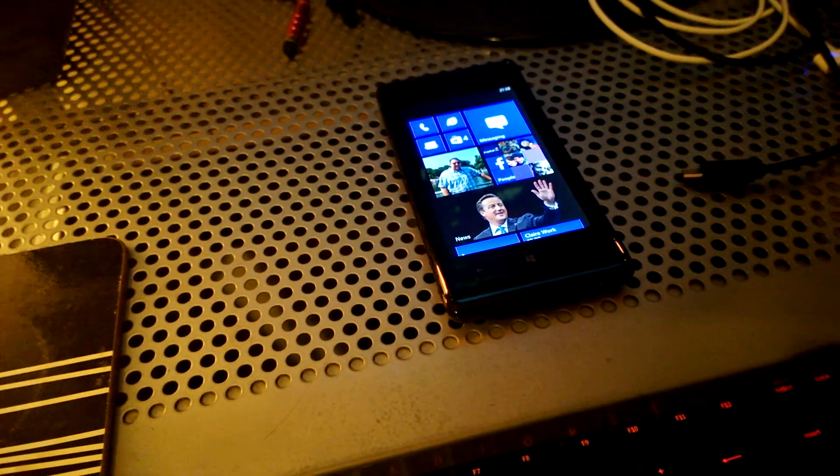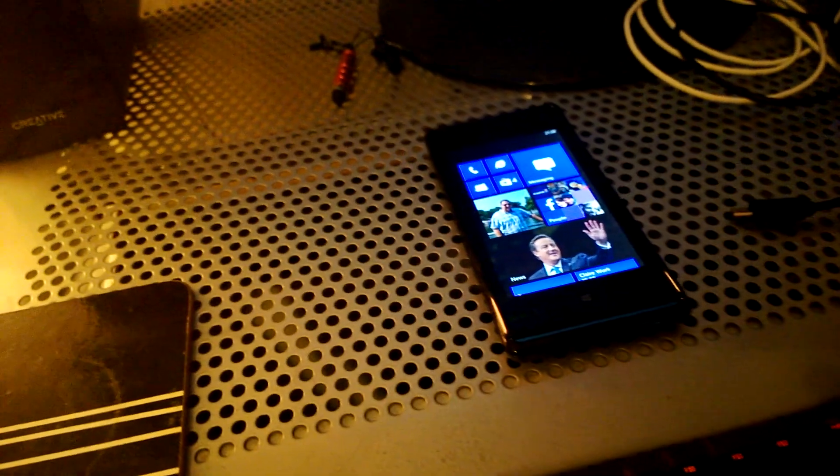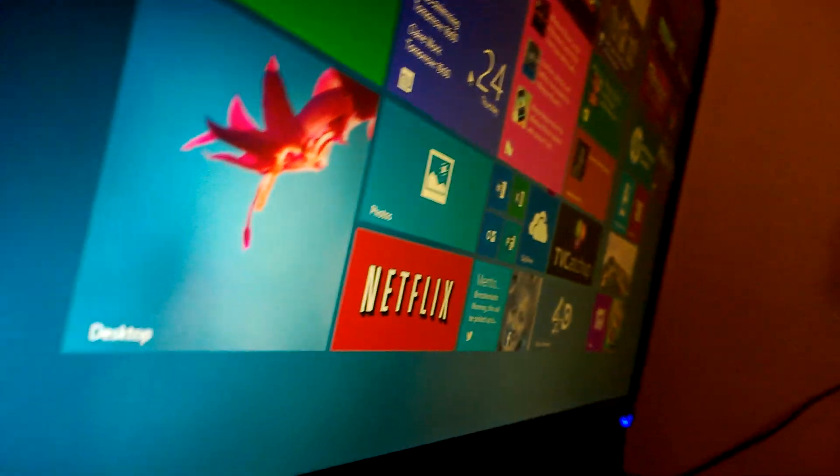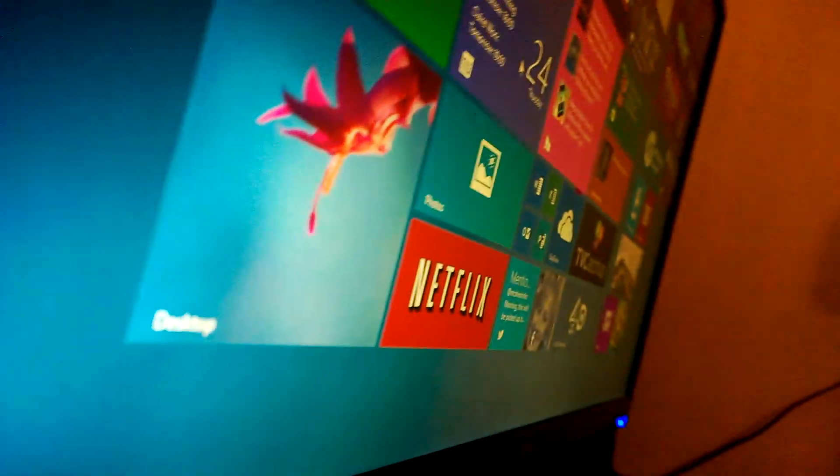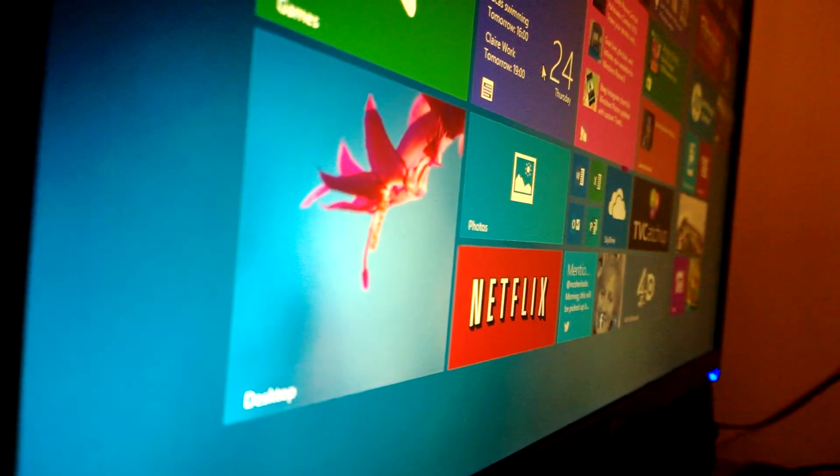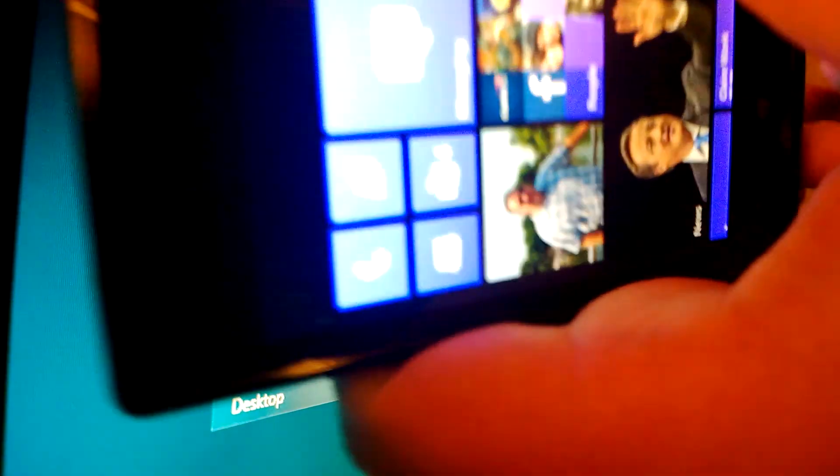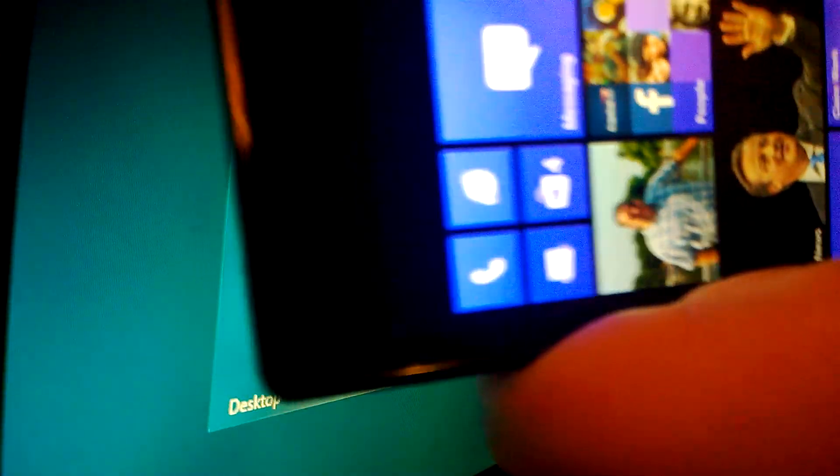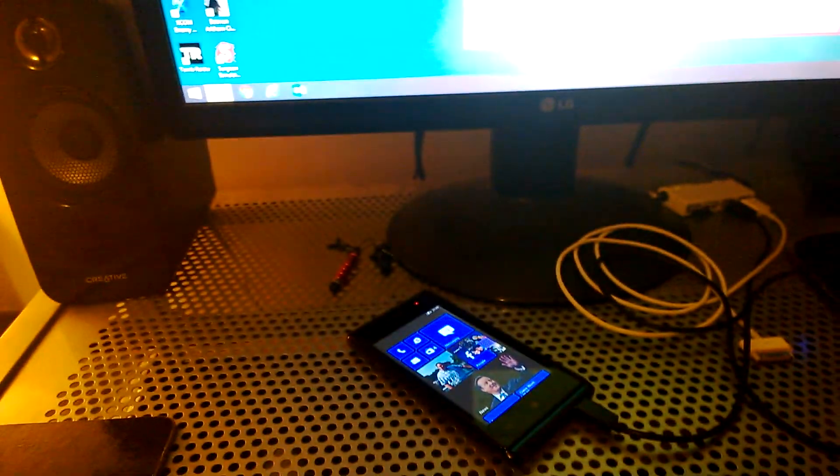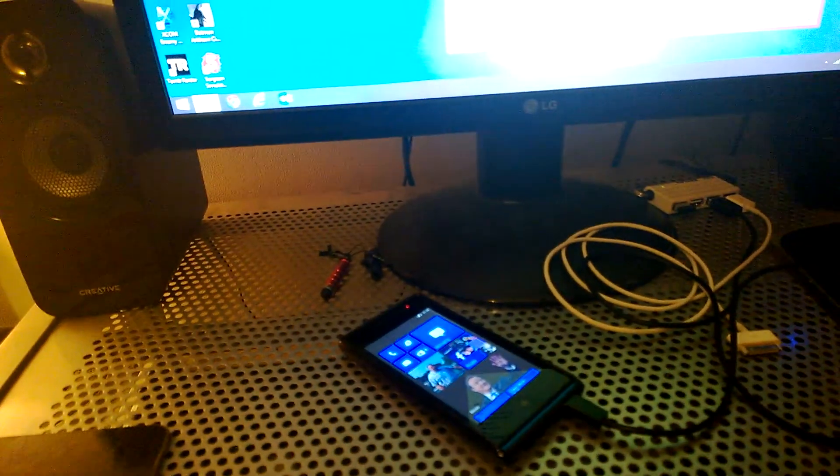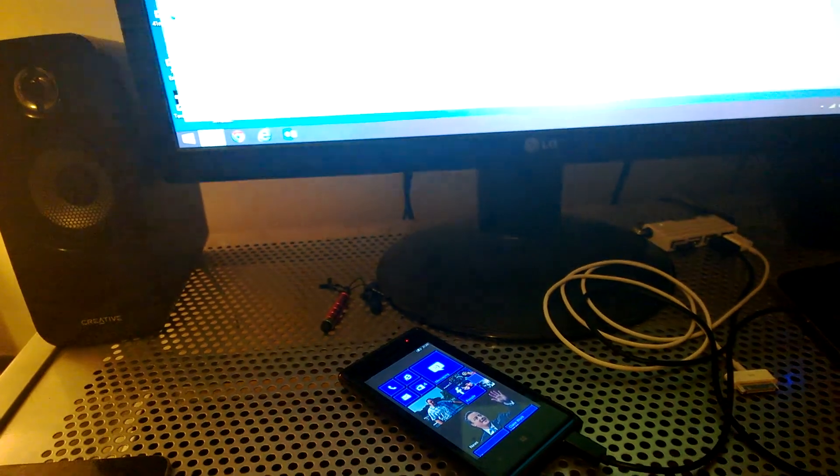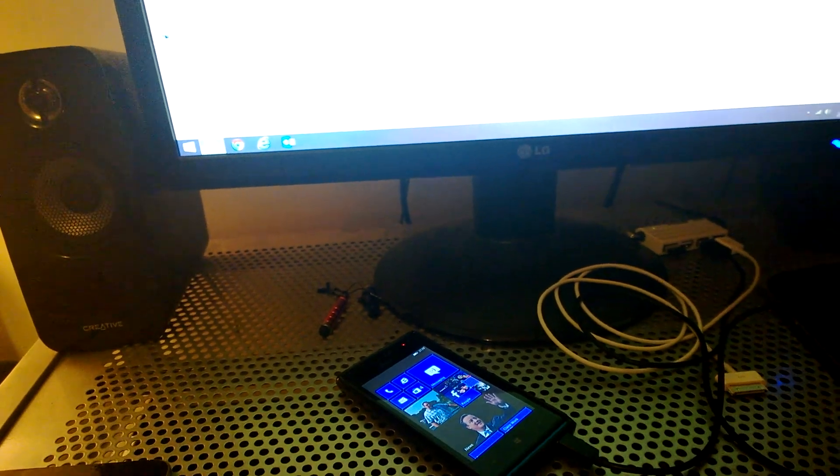We start off leaving our computer with nothing open, just on the start screen or whatever. Then just get your Windows 8 device, plug it in via USB, and go to desktop. If you're in desktop already, go to My Computer, or in my case it just popped up.